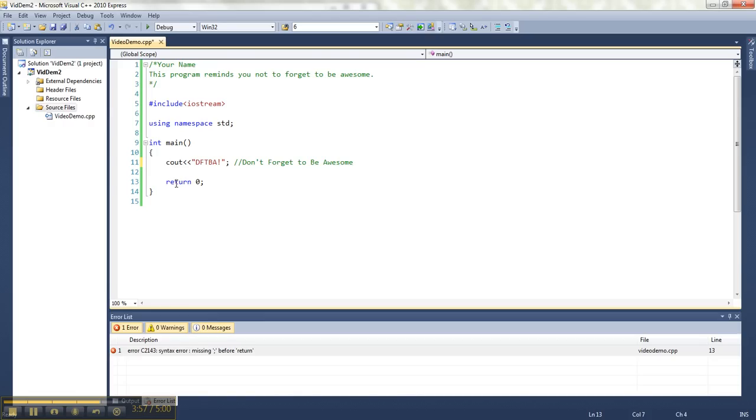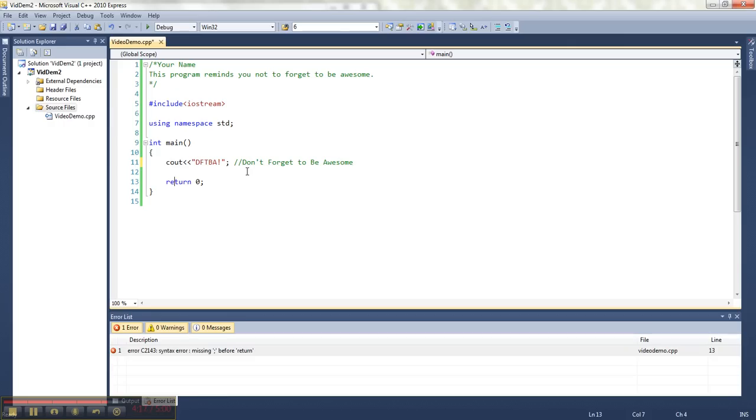So that means later when we make variables to hold information and stuff from the keyboard, you can't choose those names because they already mean something specific to the program. If it's blue, you can't use that word yourself for something later. That's just a little bit more about basic C++ programming.